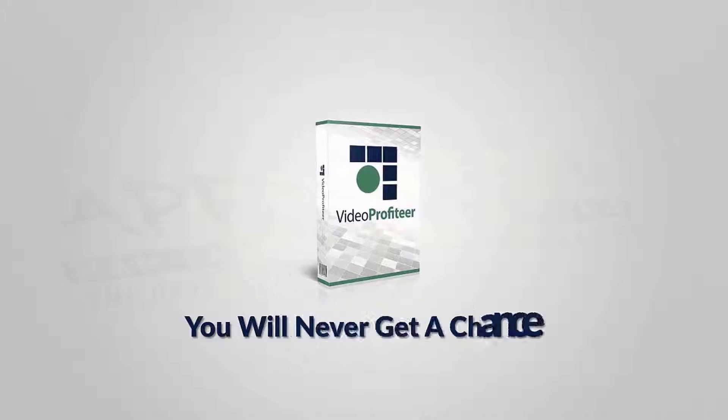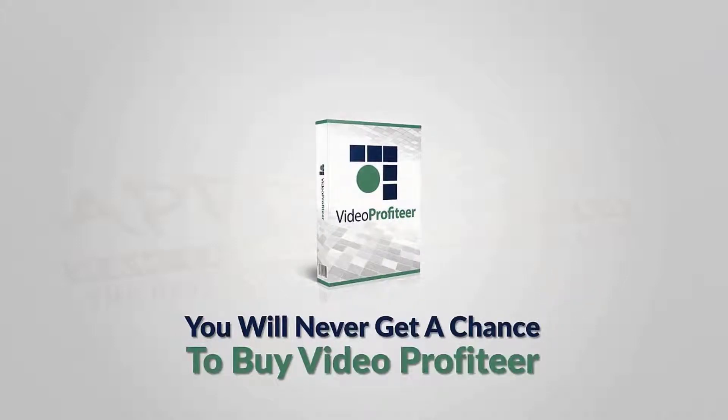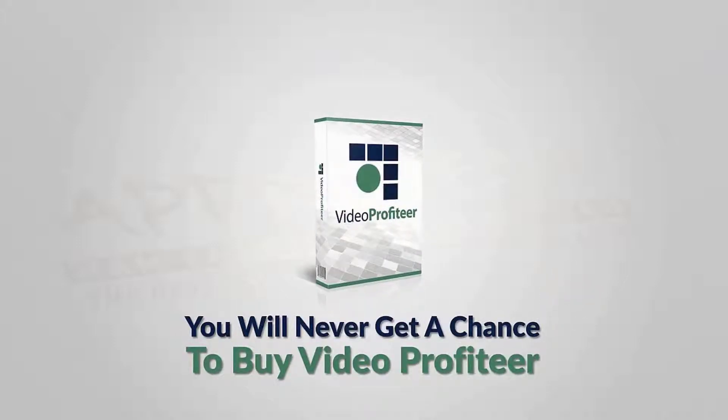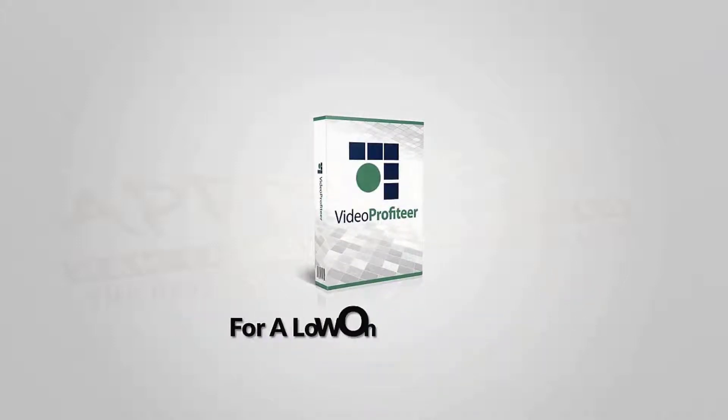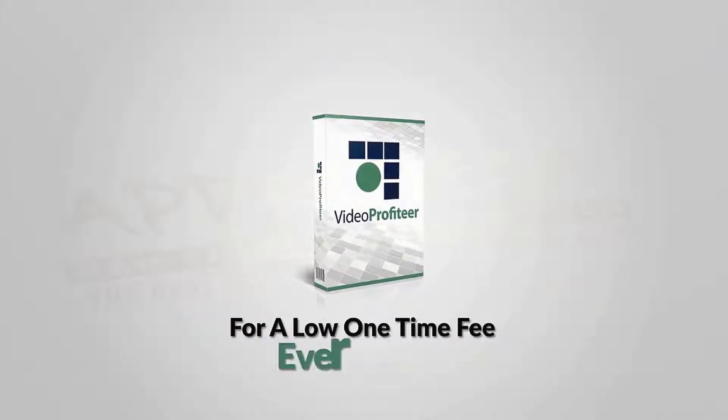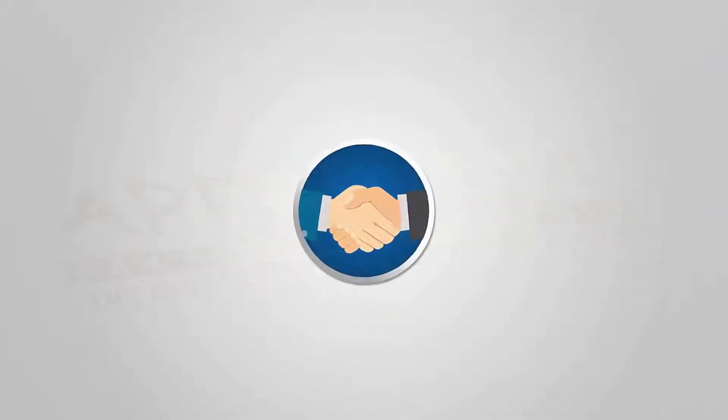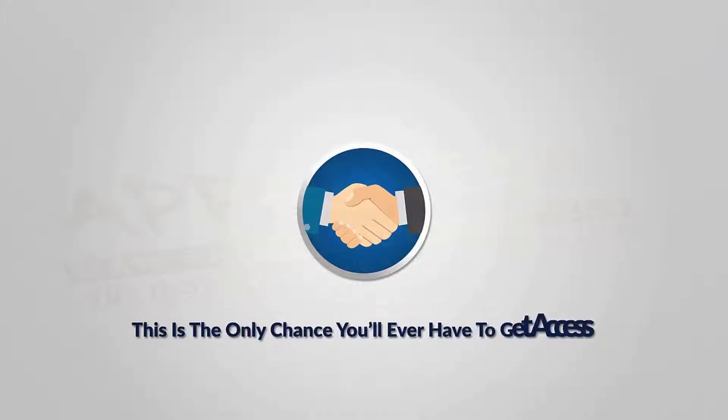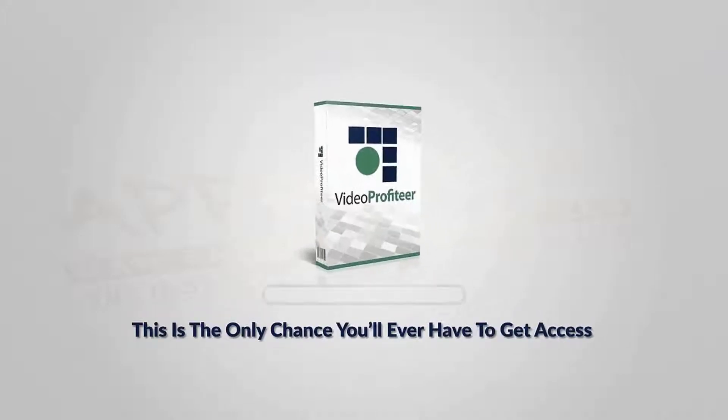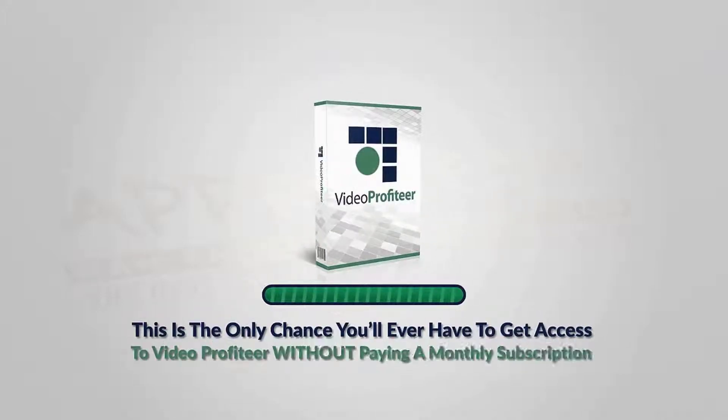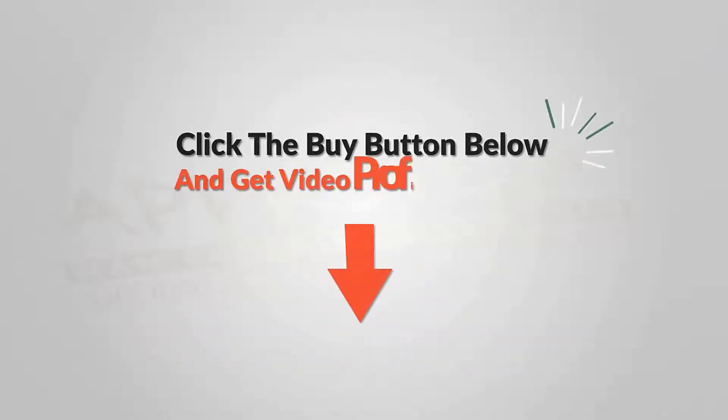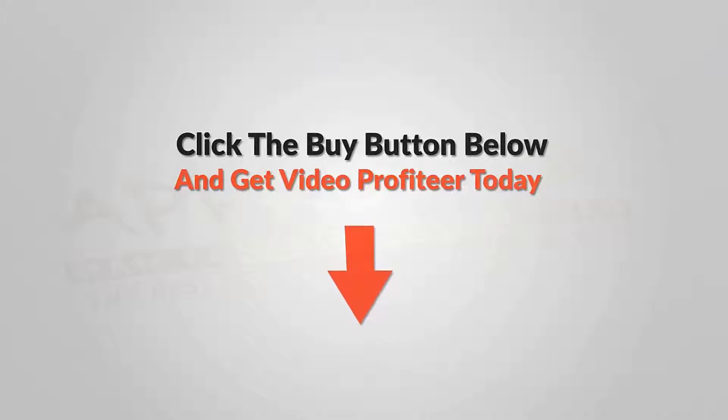interested in Video Profiteer, you need to make up your mind fast. I promise you, this is the only chance you'll ever have to get access to Video Profiteer without paying a monthly subscription. So take action now, click the buy button below, and get Video Profiteer today.